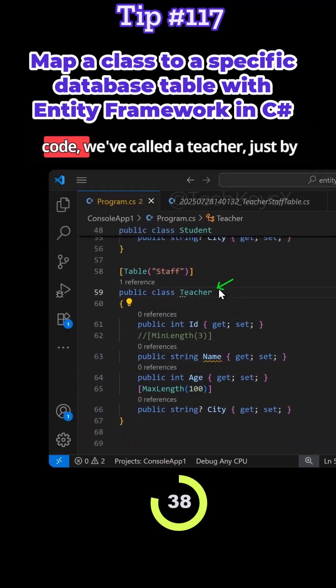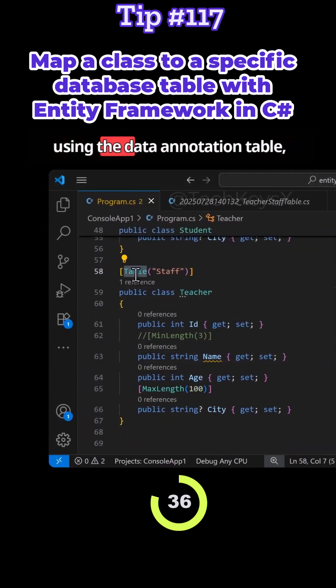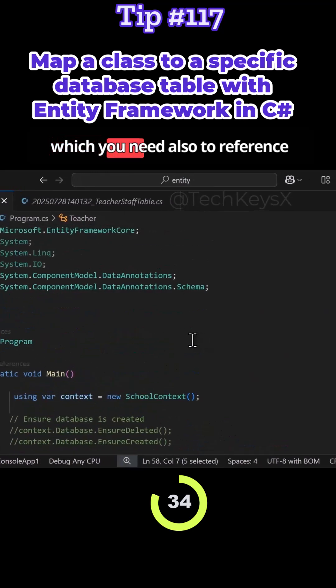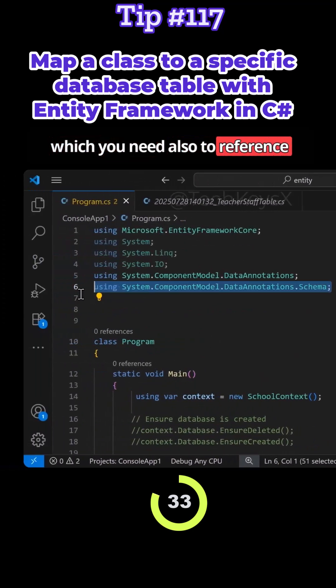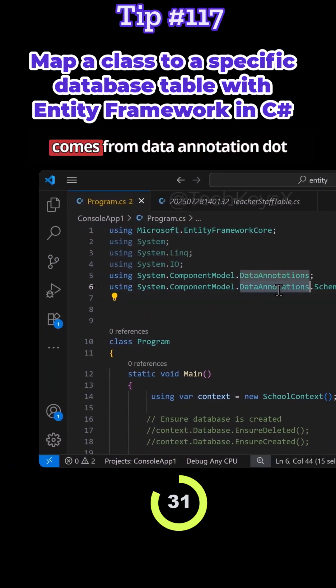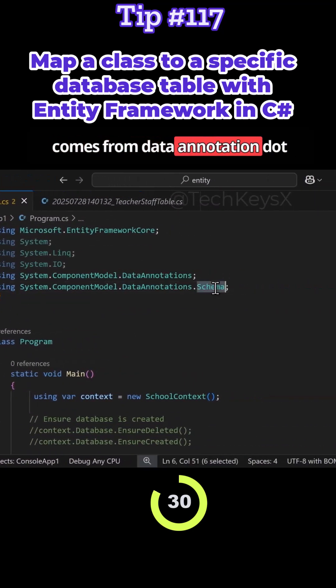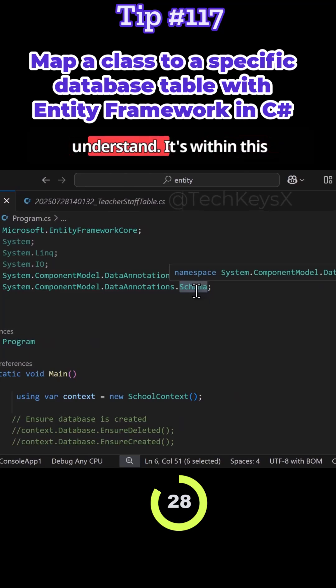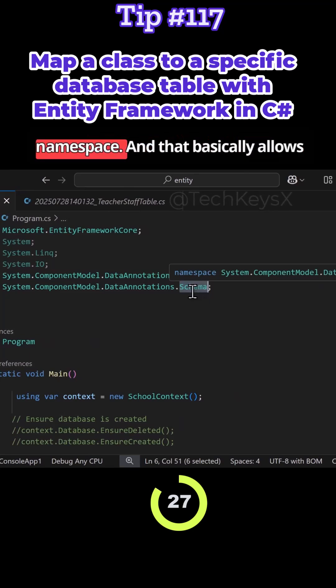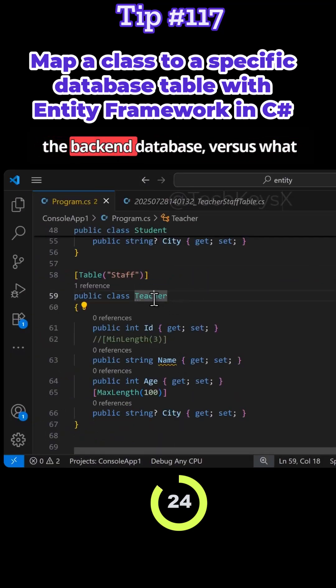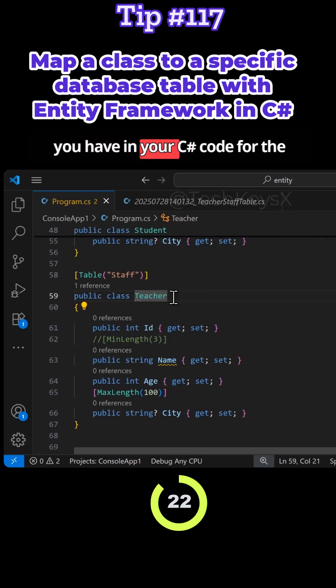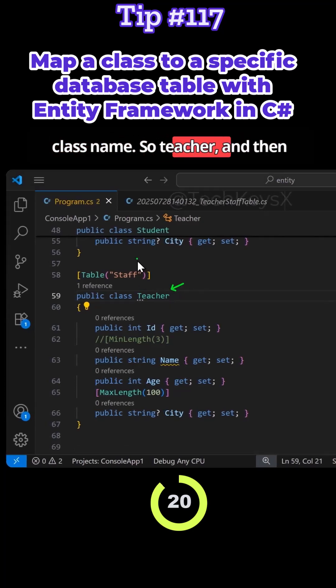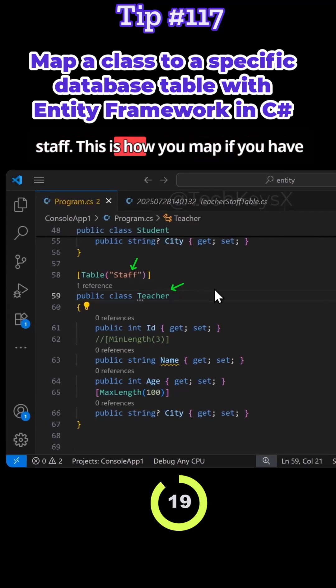While in the code we've called it teacher just by using the data annotation table, which you need also to reference from this using statement. So this comes from data annotation dot schema. That's important to understand. It's within this namespace and that basically allows you to have a different table name in the backend database versus what you have in your C# code for the class name. So teacher and then staff.